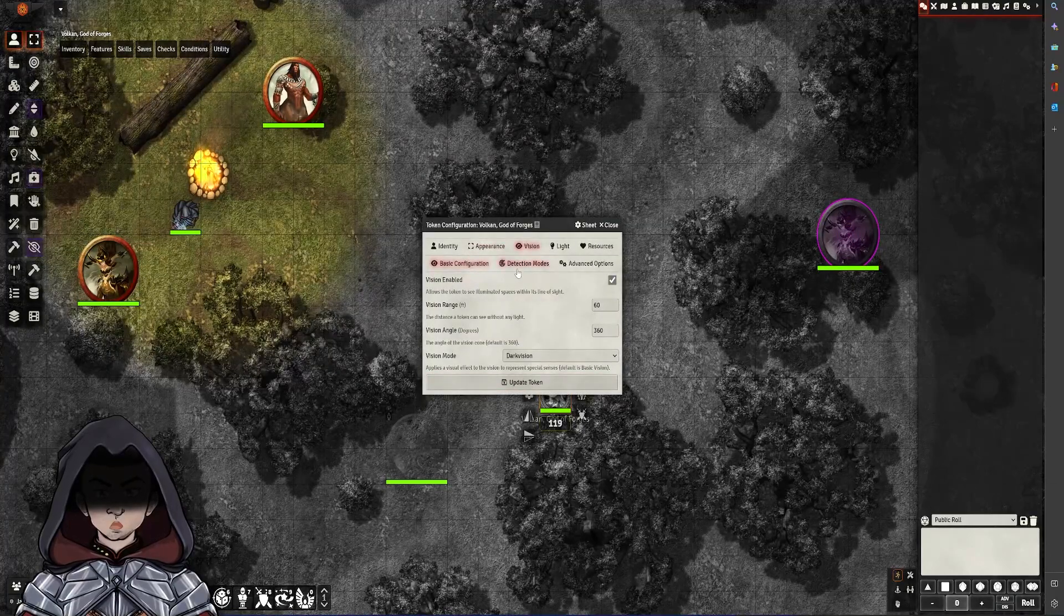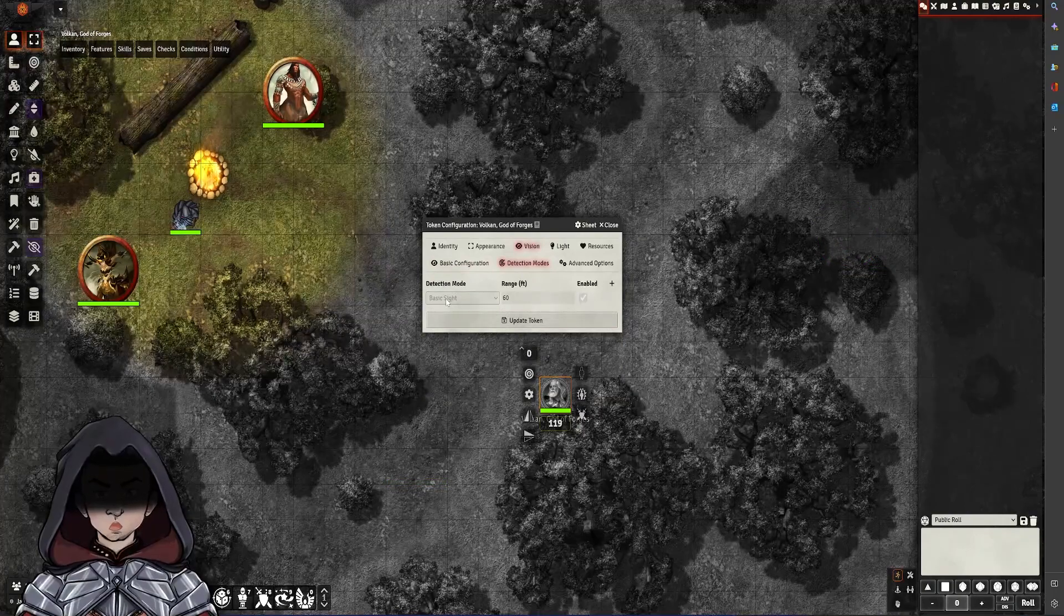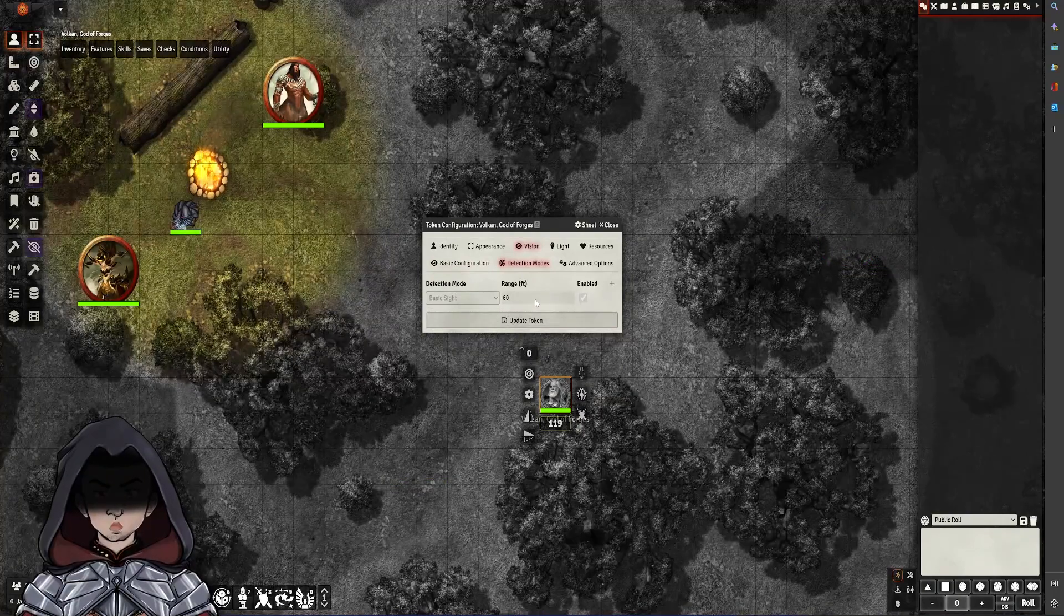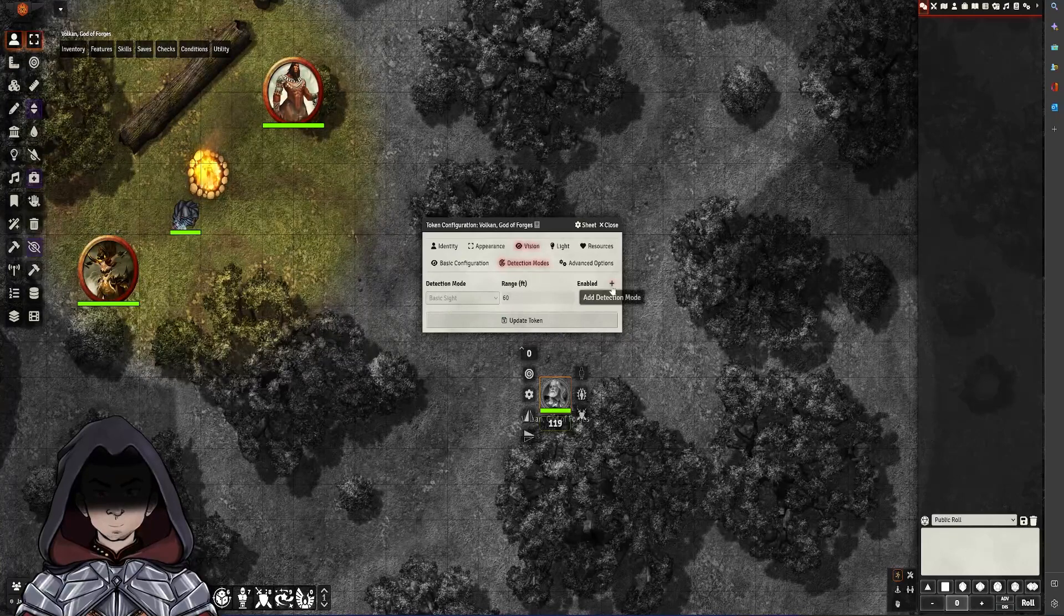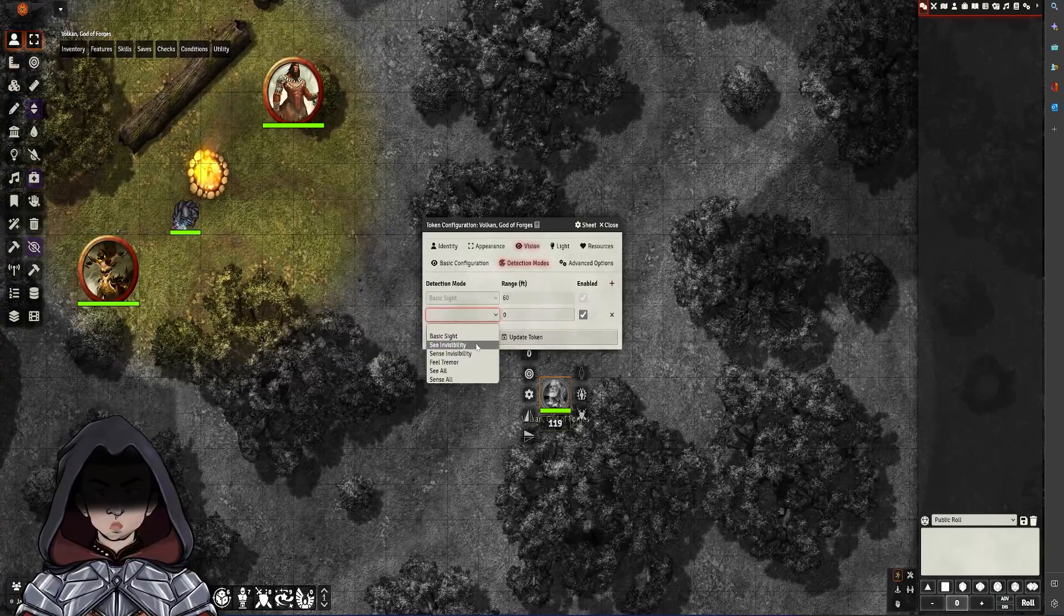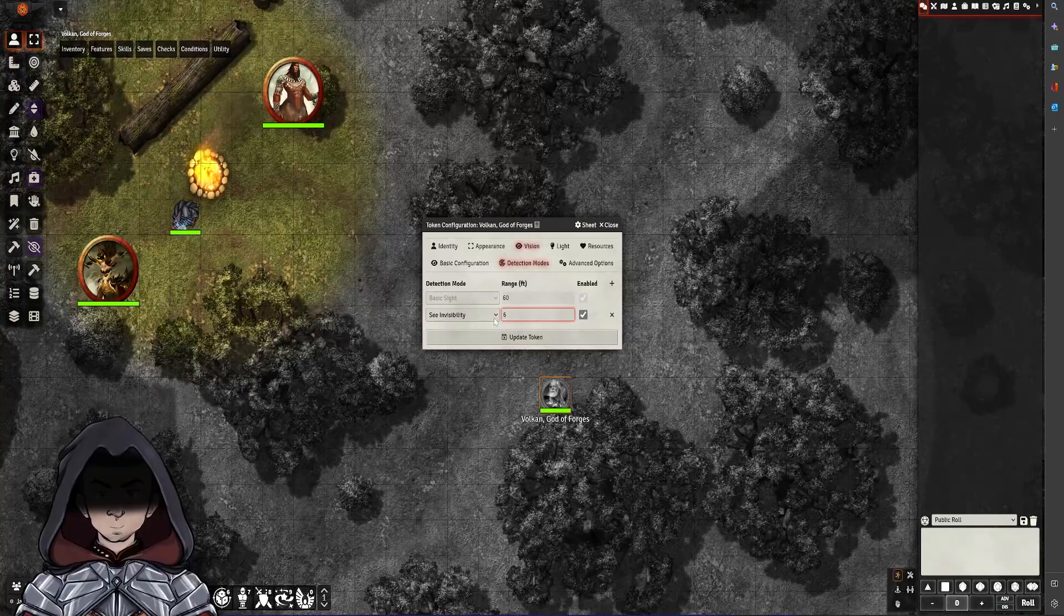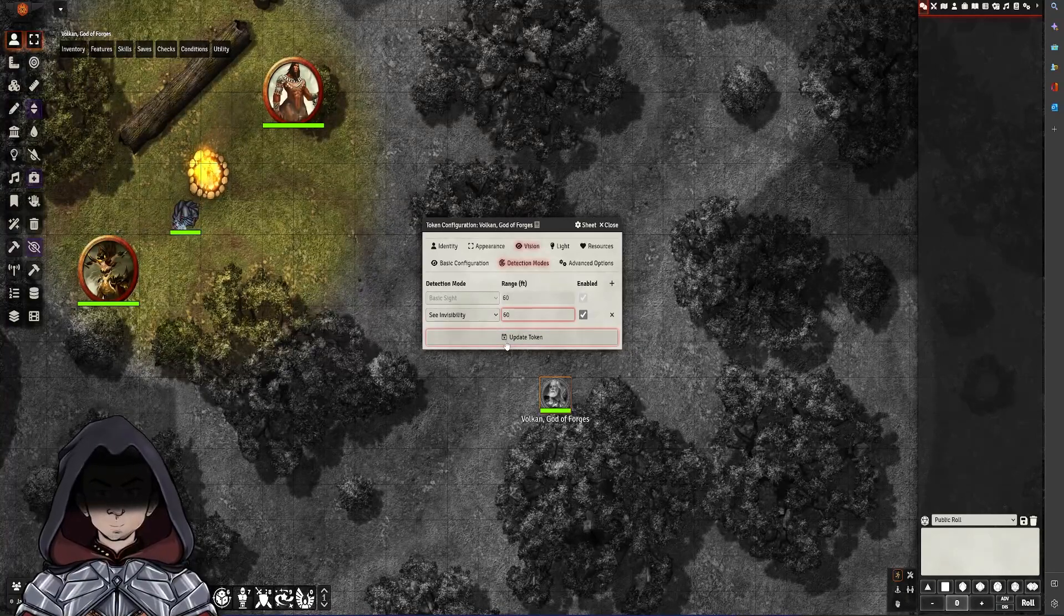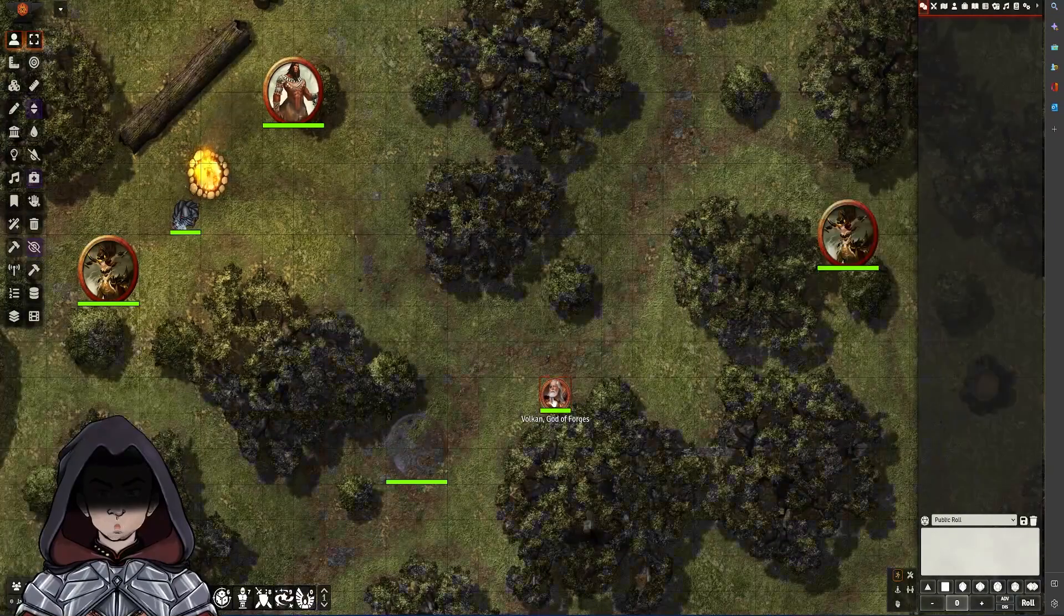and then we've got this extra section here called detection modes. When you first go in here, it will just have basic sight and whatever range that is set up as a detection mode. But you can go to add an extra detection mode, and we can add in see invisibility. In this case, we're going to say see invisibility at 60 feet.